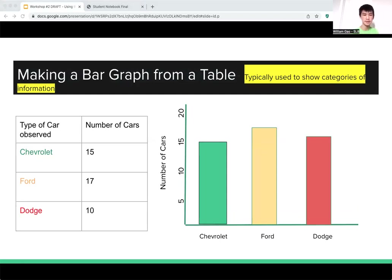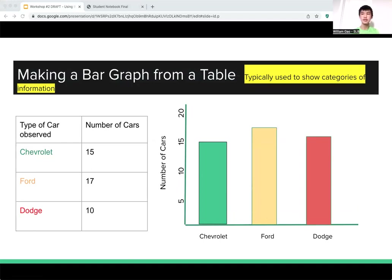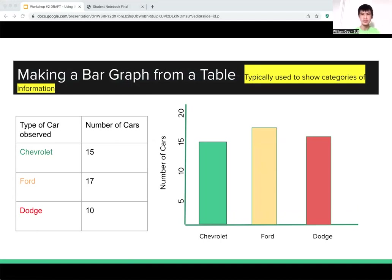In a bar graph you usually have discrete variables instead of continuous time — for example, Chevrolet, Ford, and Dodge. The x-axis shows the types of cars and the y-axis shows the number of cars. You can see in the table values of 15, 17, and 10, and those are reflected approximately in the correct bar heights. Make sure your bar graph accurately reflects the data in your table.